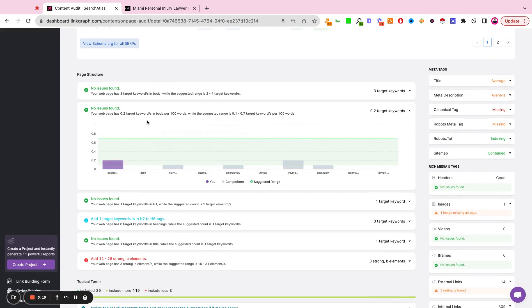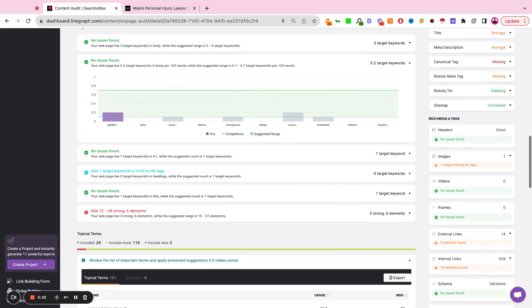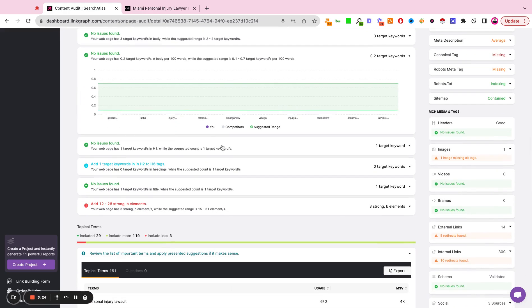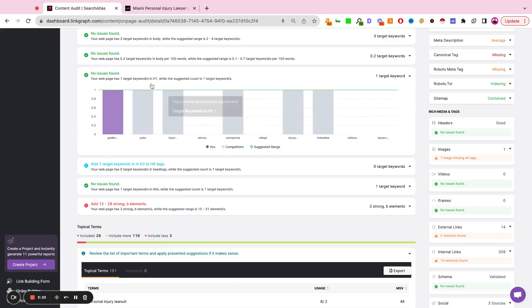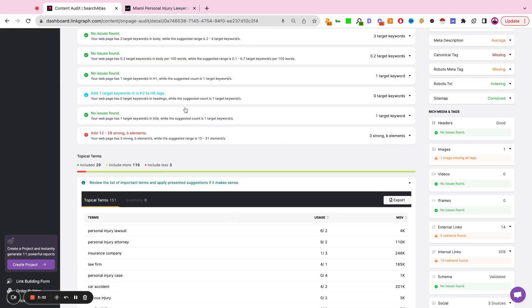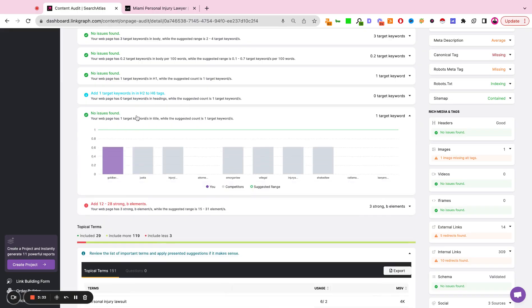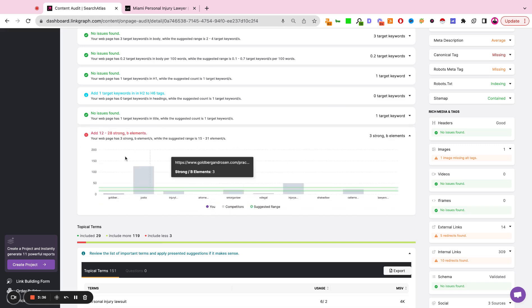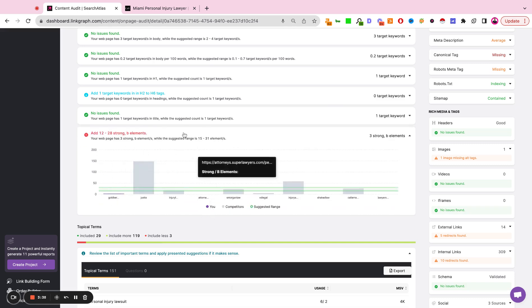Is the keyword appearing frequently enough per 100 keywords being used on the page? Is the keyword contained in the H1 tag? Or is the keyword contained in any of the H2 through 6 tags? Is the keyword contained in the title tag? Do we have any strong B elements on the page as well?